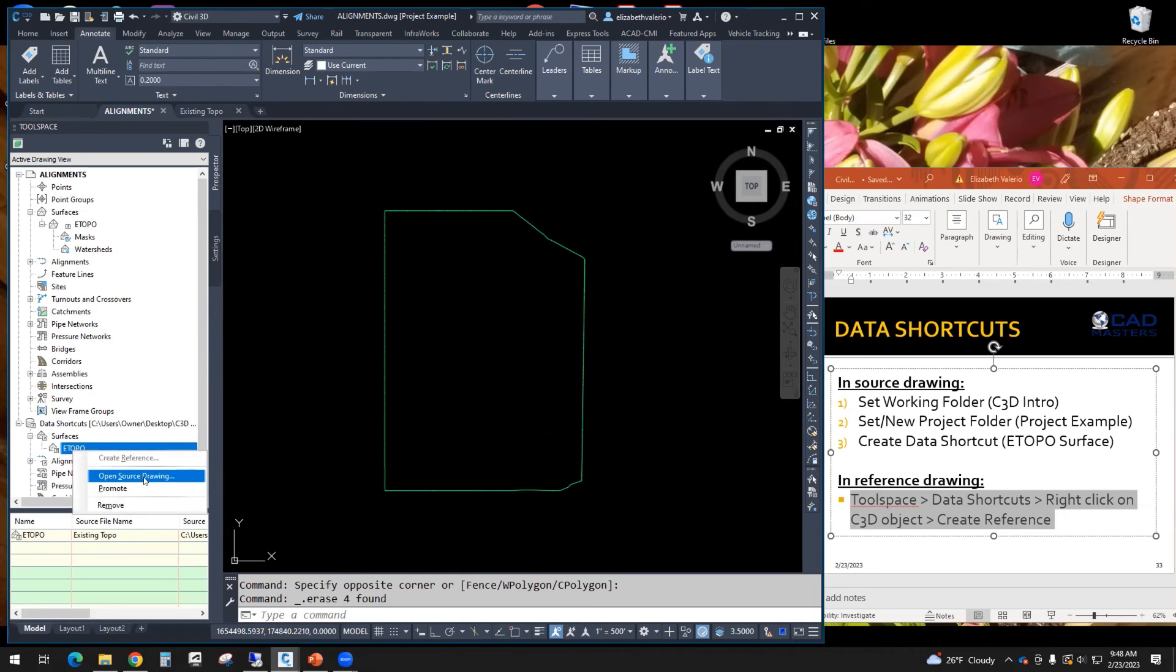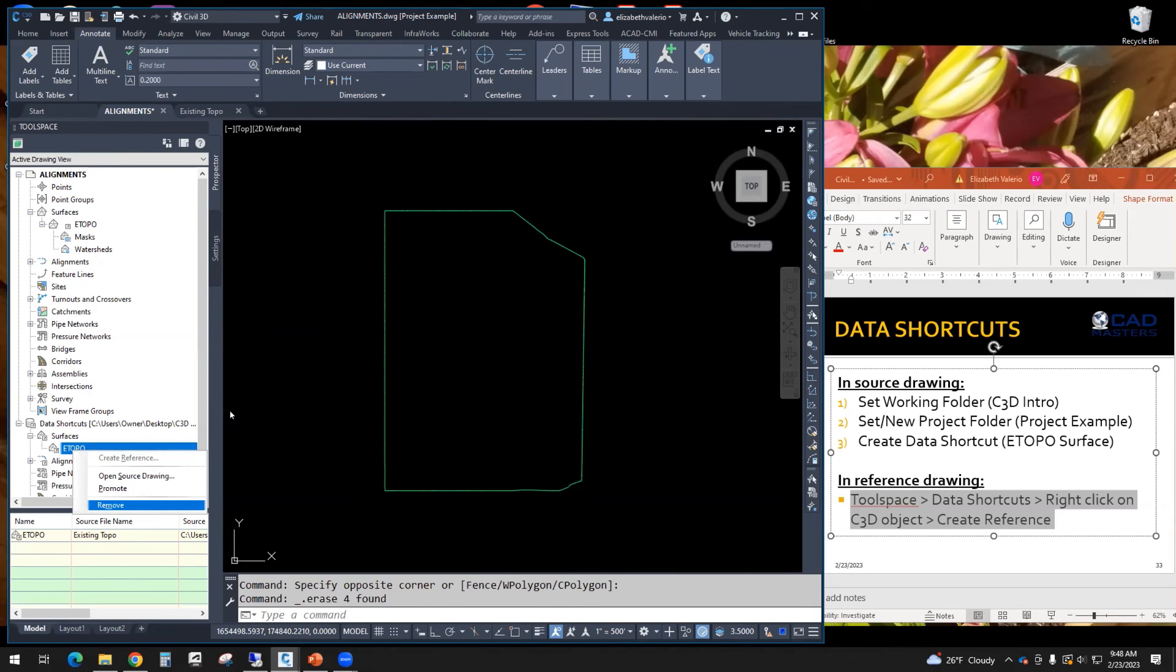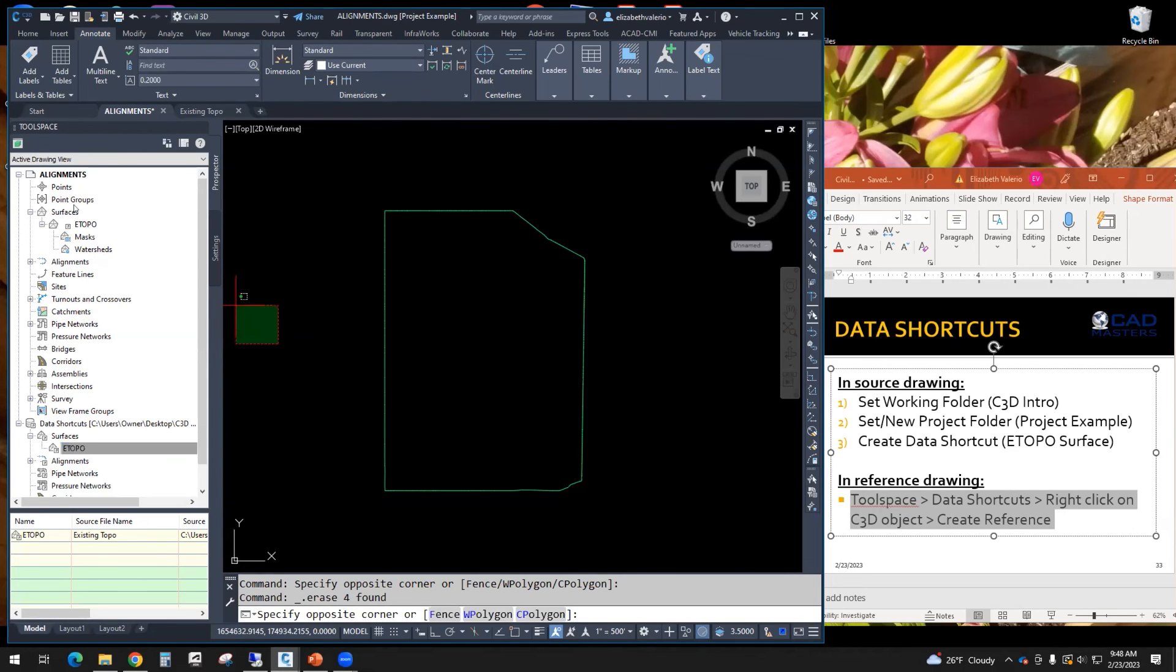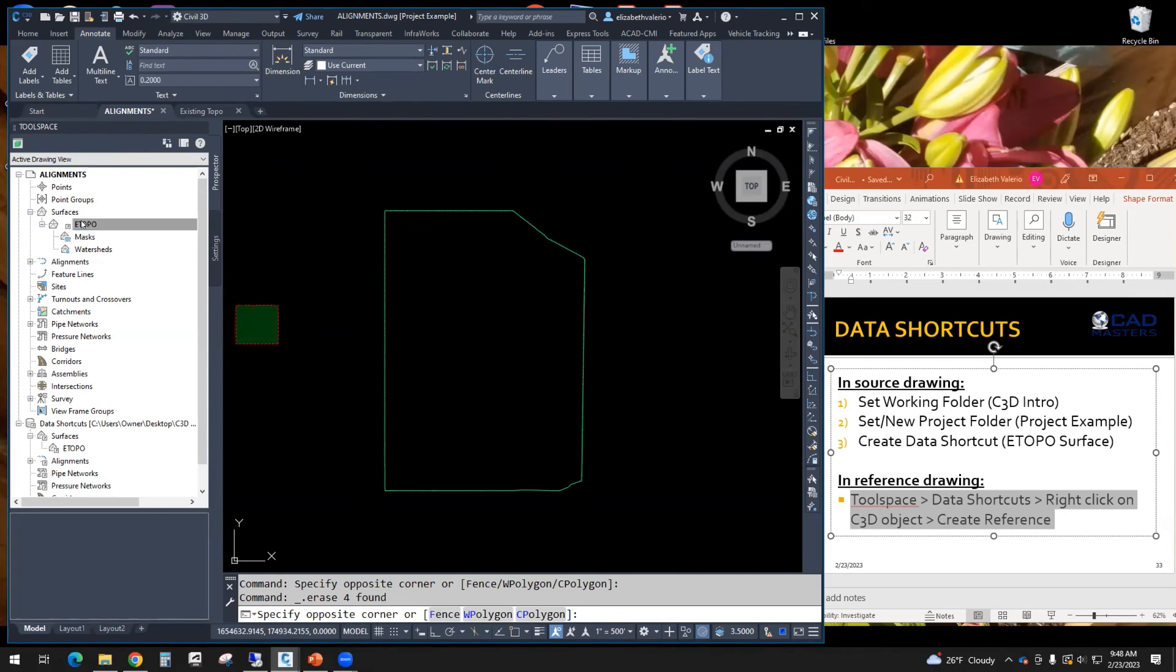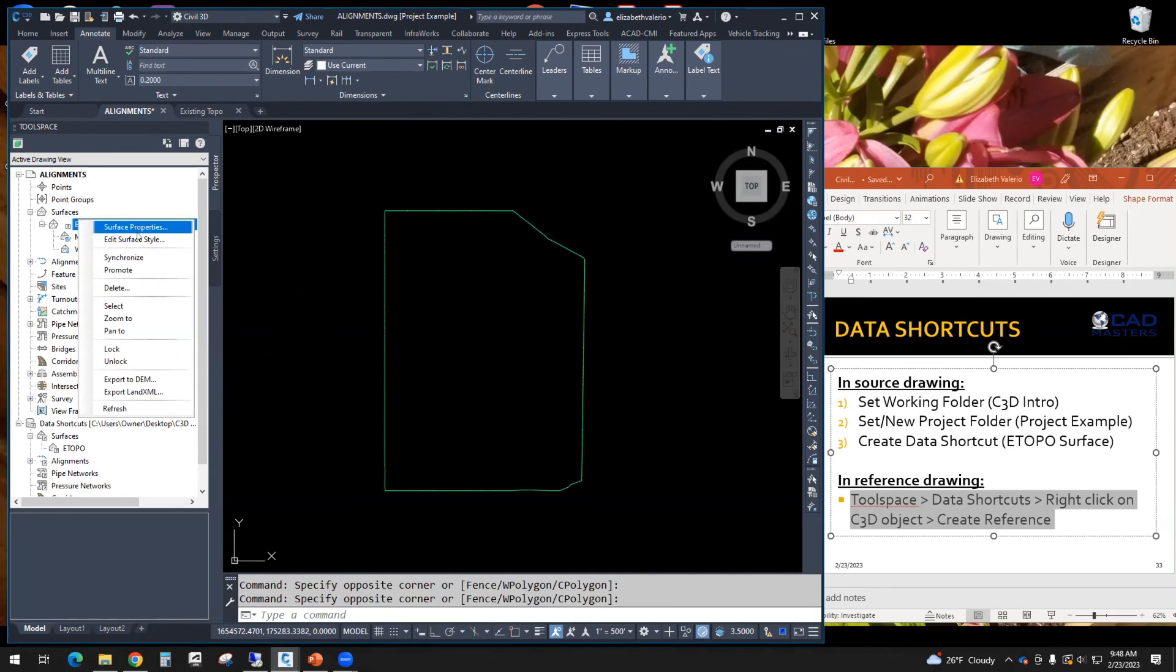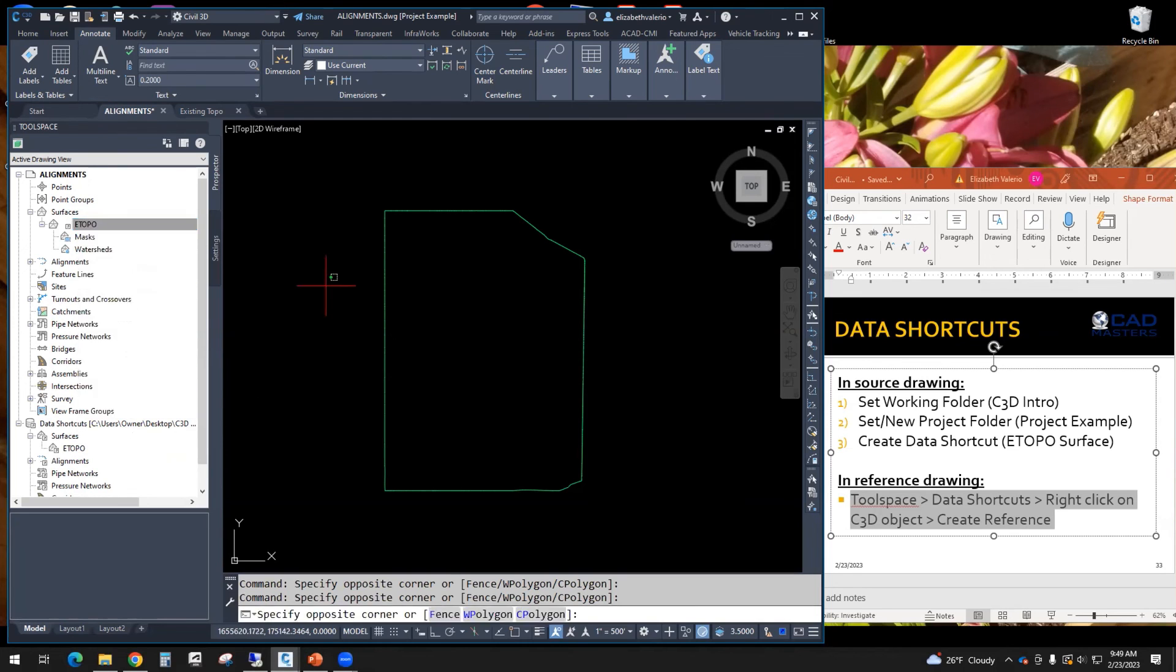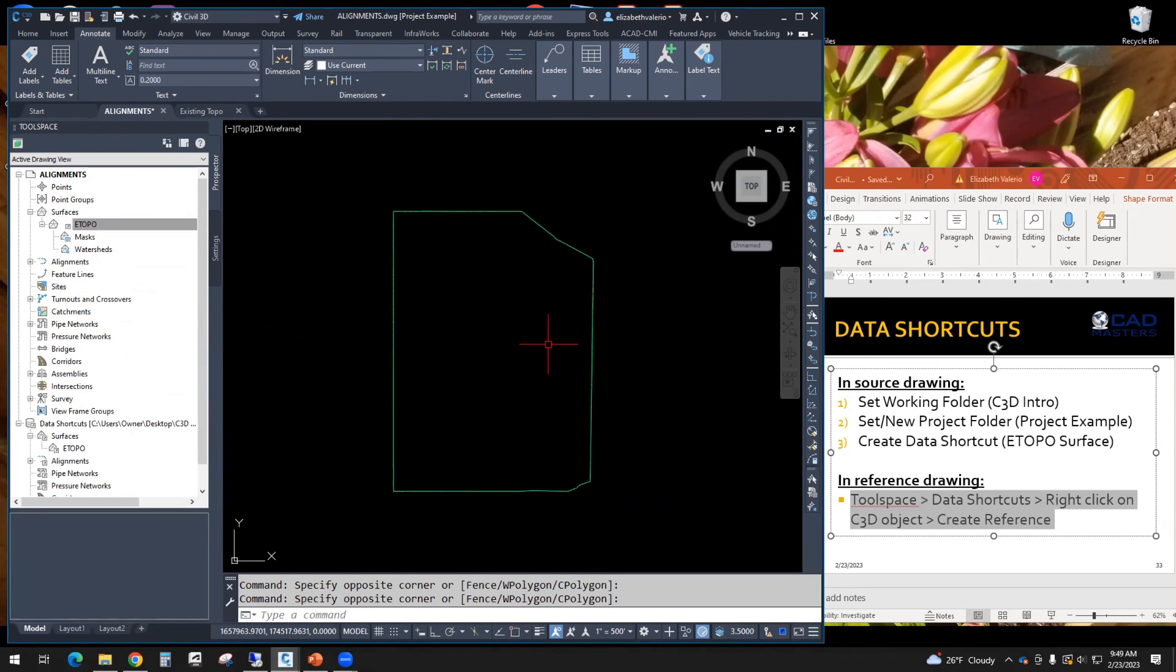If for some reason you don't want this to be linked to the original, you just want it to be a copy, you can promote this object. So again, that will break the link between this file and the original. And it's just going to be a copy of that surface. If you don't want it here anymore, there's an option to remove it. So it still has properties. It still has style. So if there was a change made to the original, you can synchronize the surface so that yours will update to match the original changes. So those are the main things to know about.